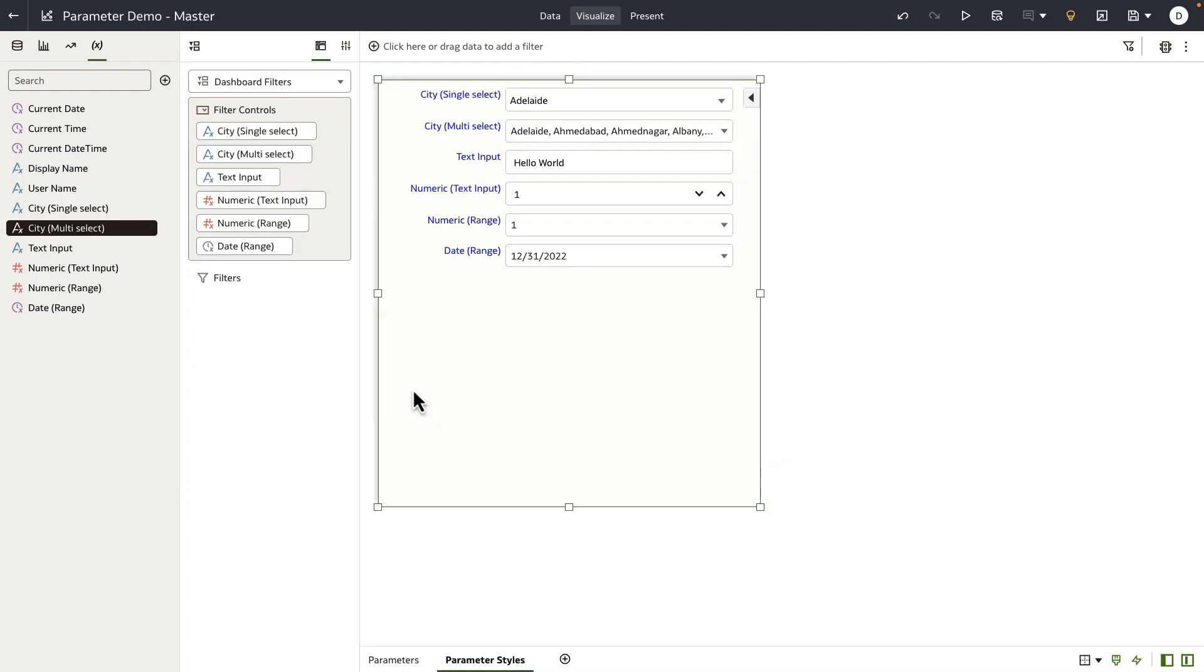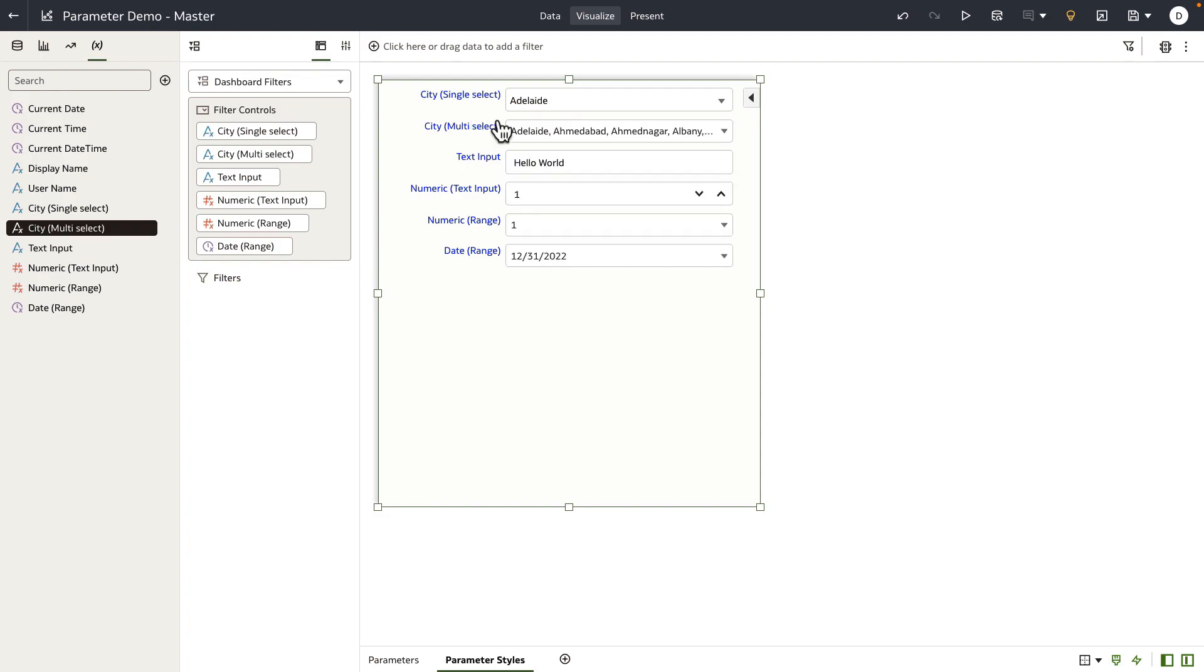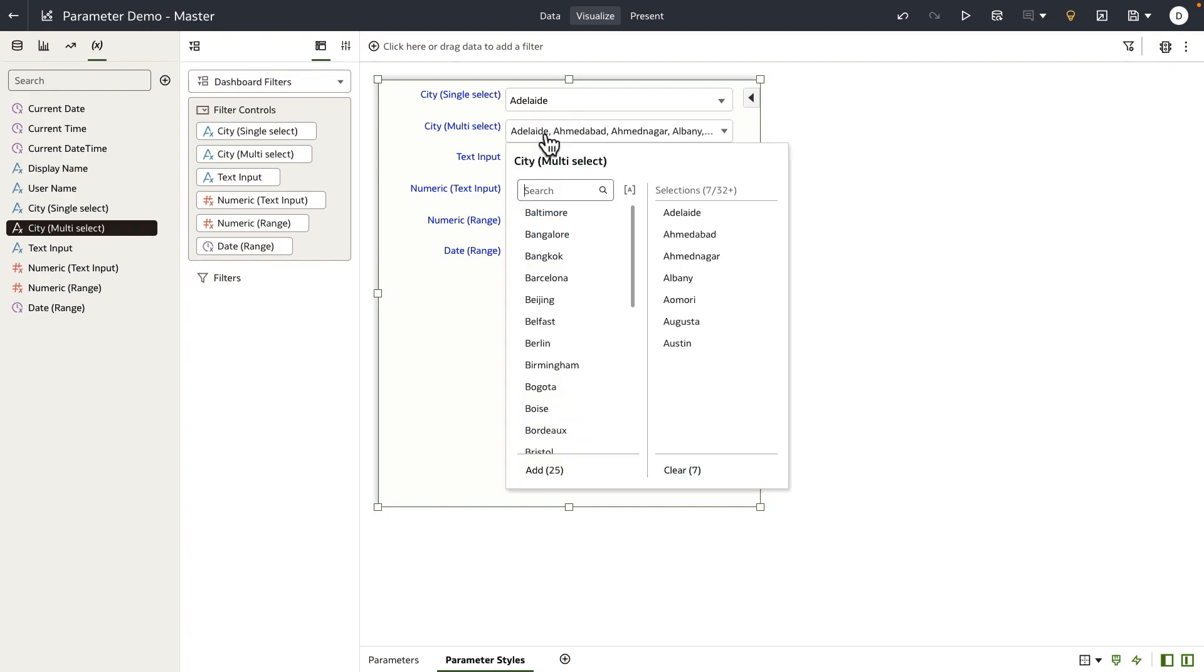Just to conclude, the parameter styles can be different when you expose the parameter as a filter control based on your parameter definition. Here's an example of a single select list parameter and a multi-select list parameter.